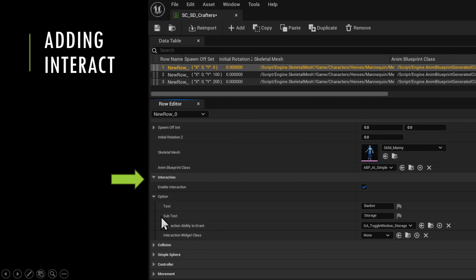This uses logic very similar to the Lyra world collectible logic to enable or disable interaction on any one of the pawns.